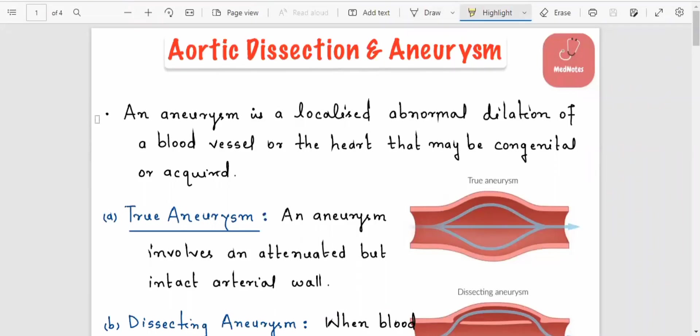Bismillahirrahmanirrahim — in the name of Allah, the most magnificent and the most merciful. Today we will discuss aortic dissection and aortic aneurysm.